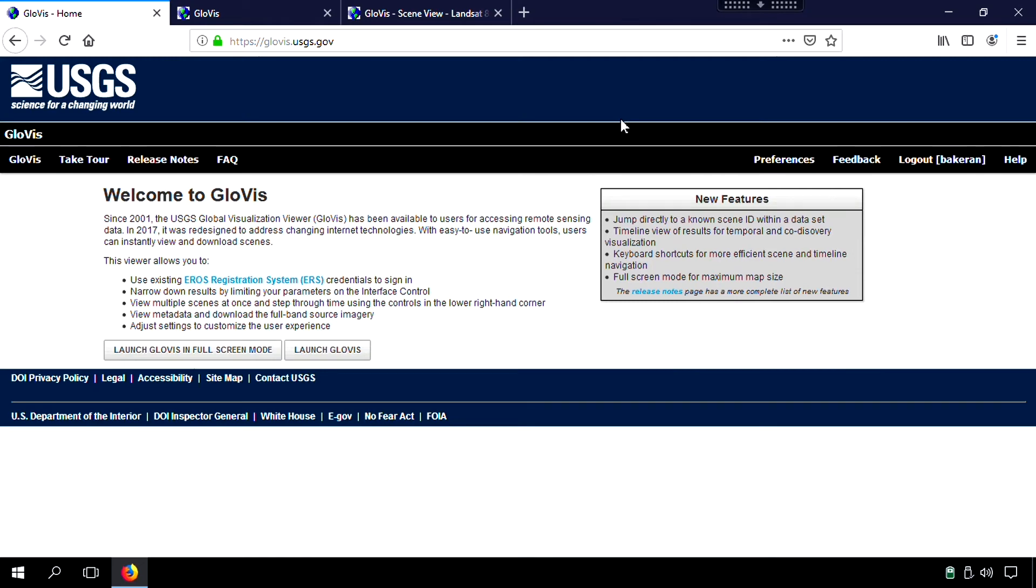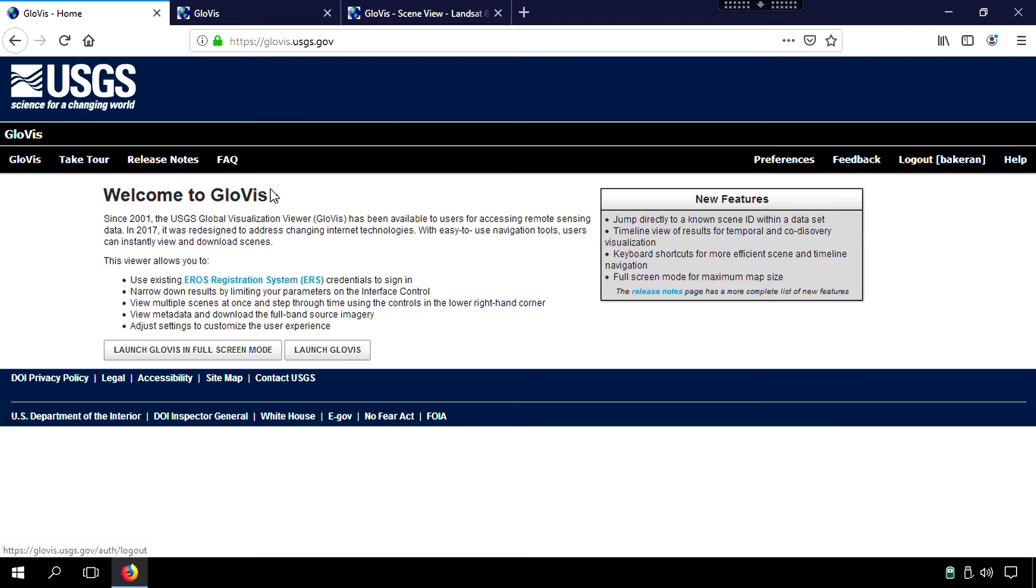In this particular video, I'm going to show you how we acquired the data used in exercise 4. It's from a particular site called Glovis, G-L-O-V-I-S. And if you notice here, I'm logged in. So to use this in terms of downloading imagery, you would have to be logged in.